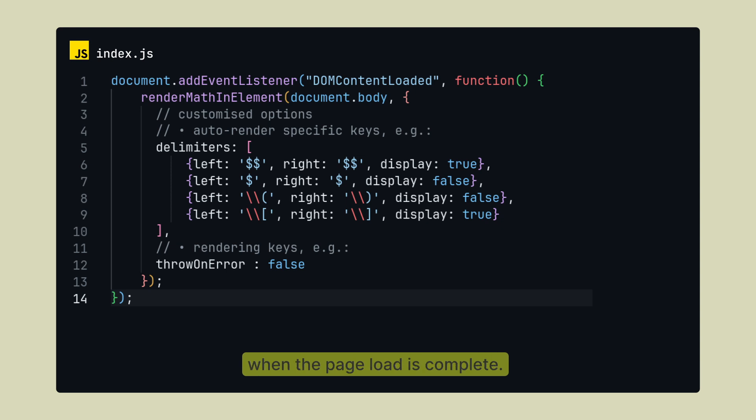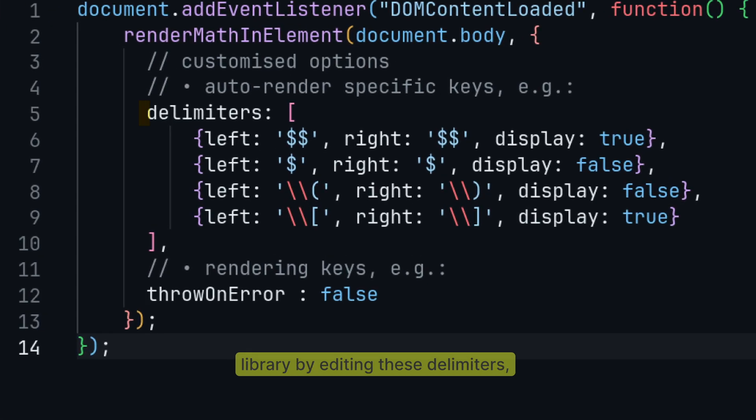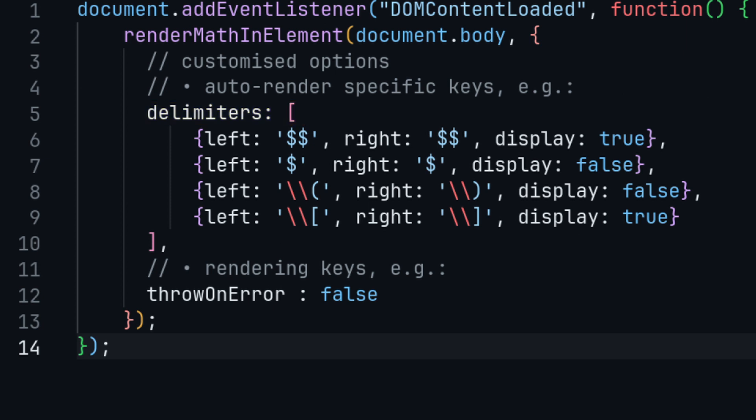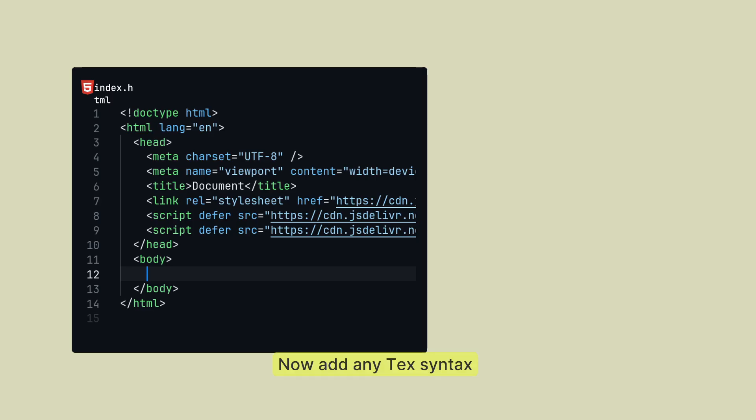You can customize the behavior of the library by editing these delimiters, these dollar symbols and all those, you know, small and large brackets. But for me it is fine. Now add any TeX syntax like writing a question in your HTML document and the feature is ready.